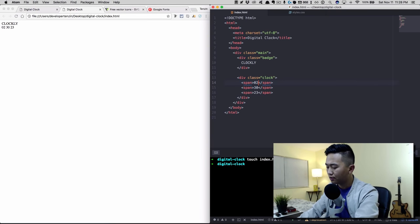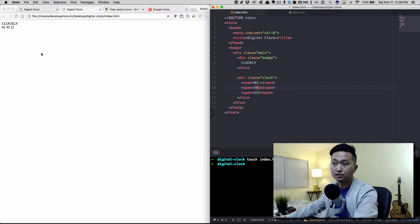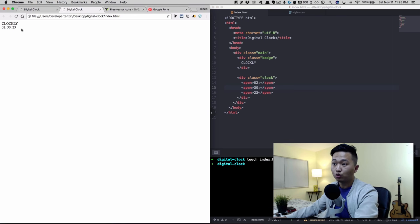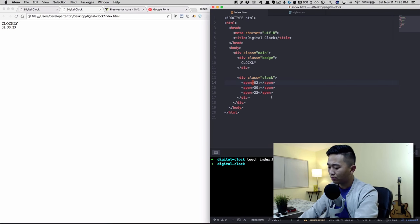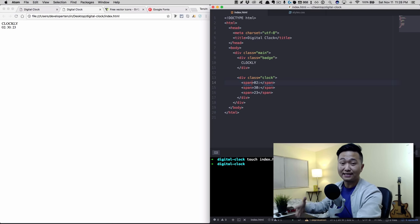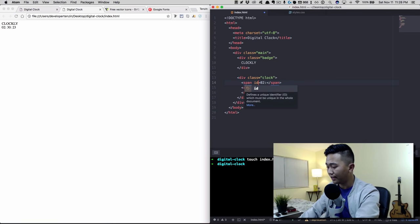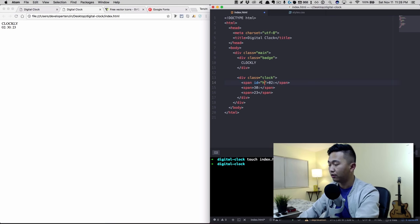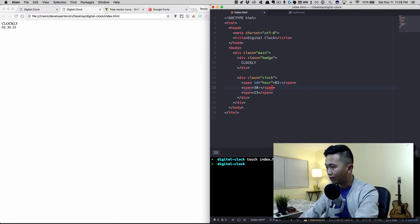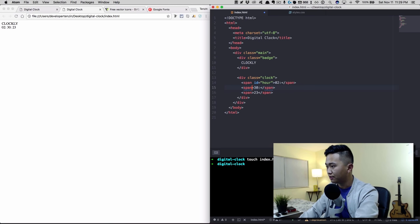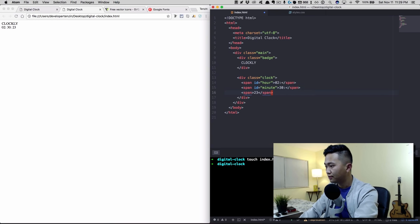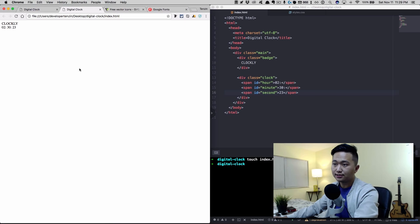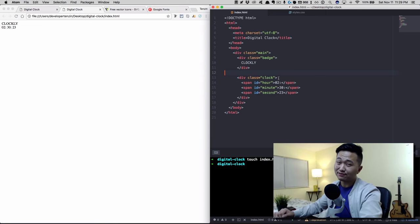We'll add colons in between for now. We're going to replace all of this with JavaScript later, but for now we're just testing. We'll also give each span tag an ID: the first one is 'hour', the second is 'minute', and the third is 'second'. Now we're pretty much done with the HTML part.